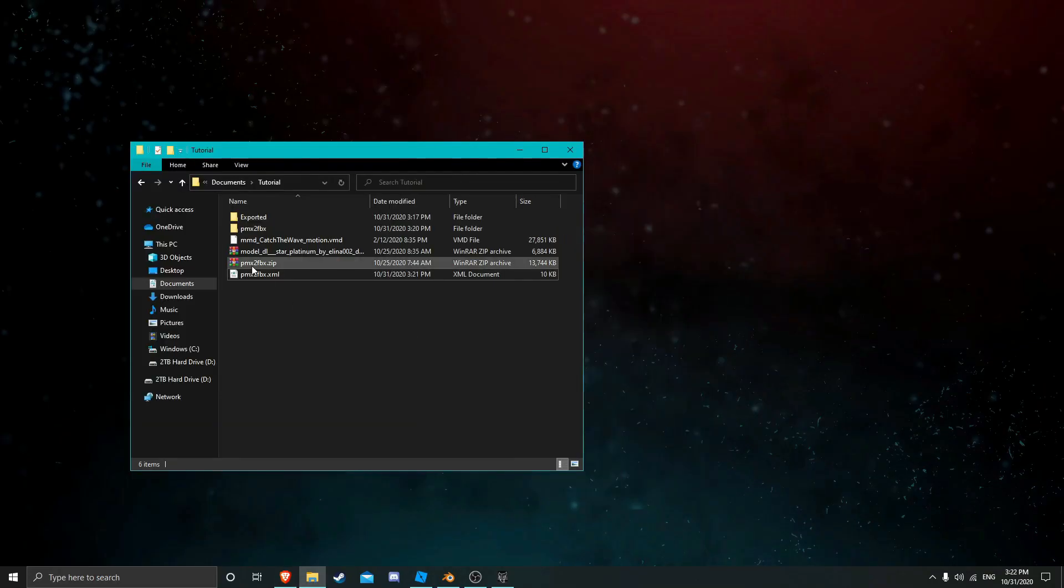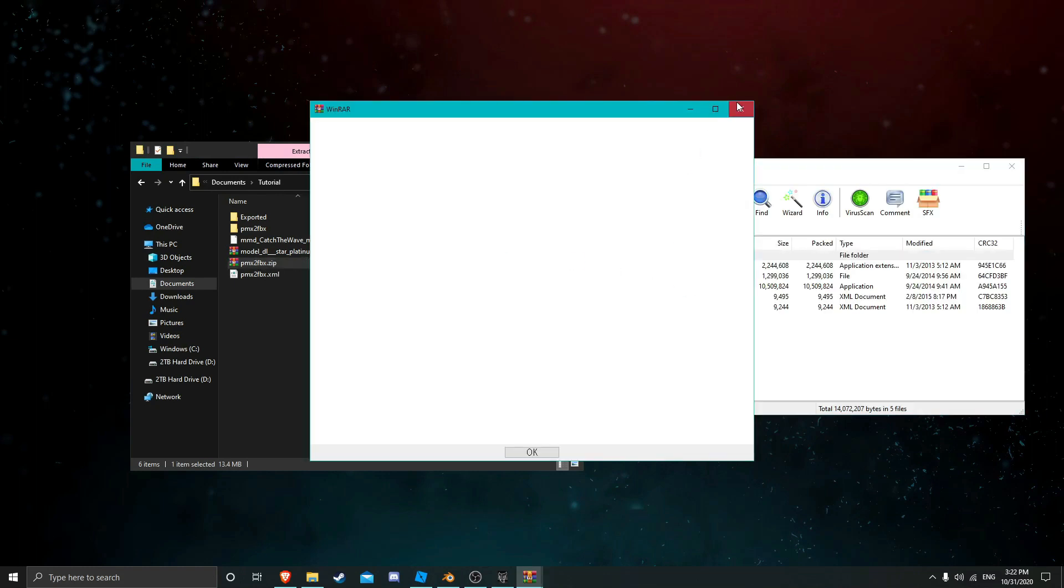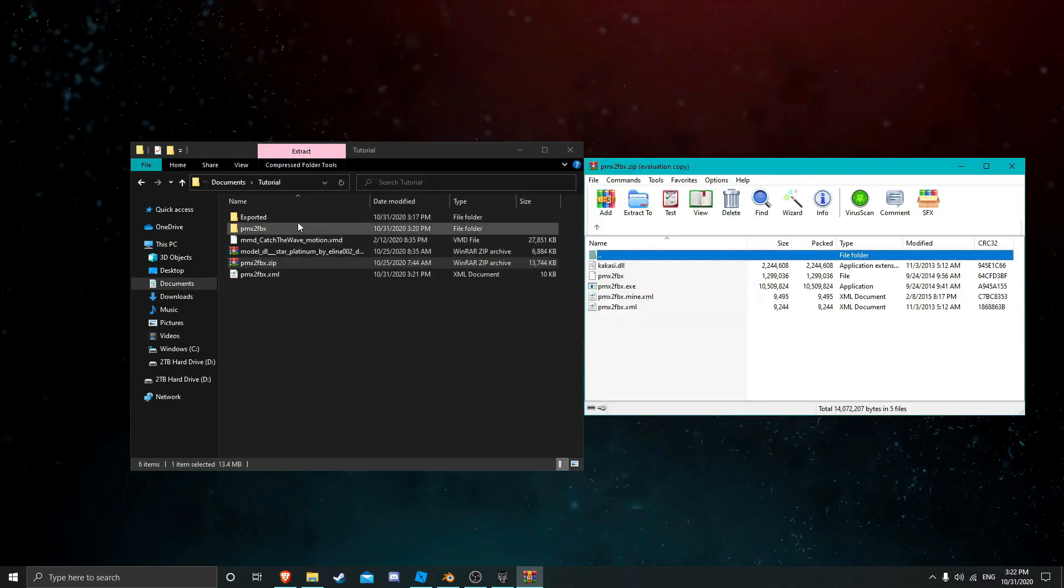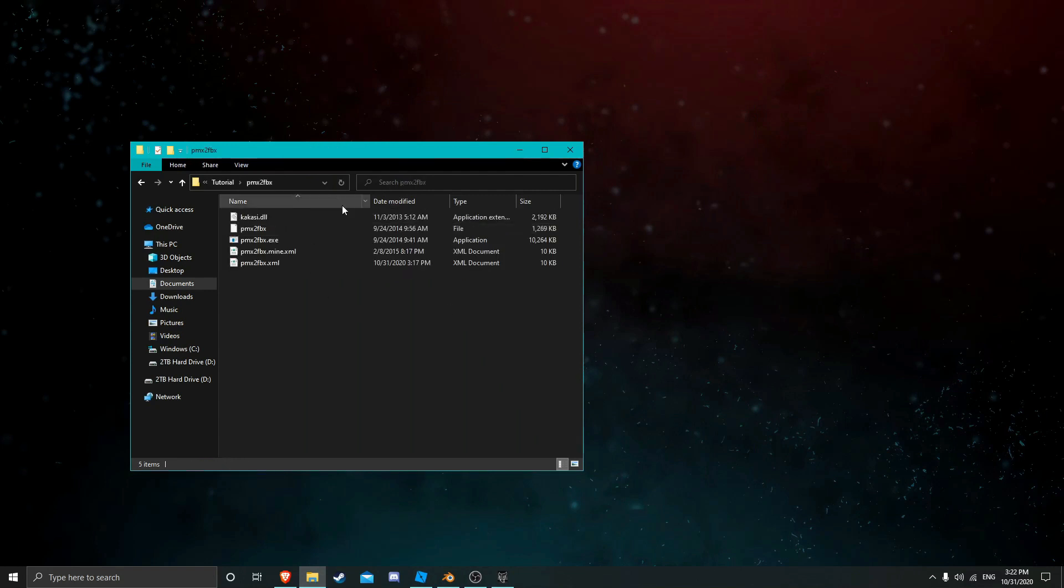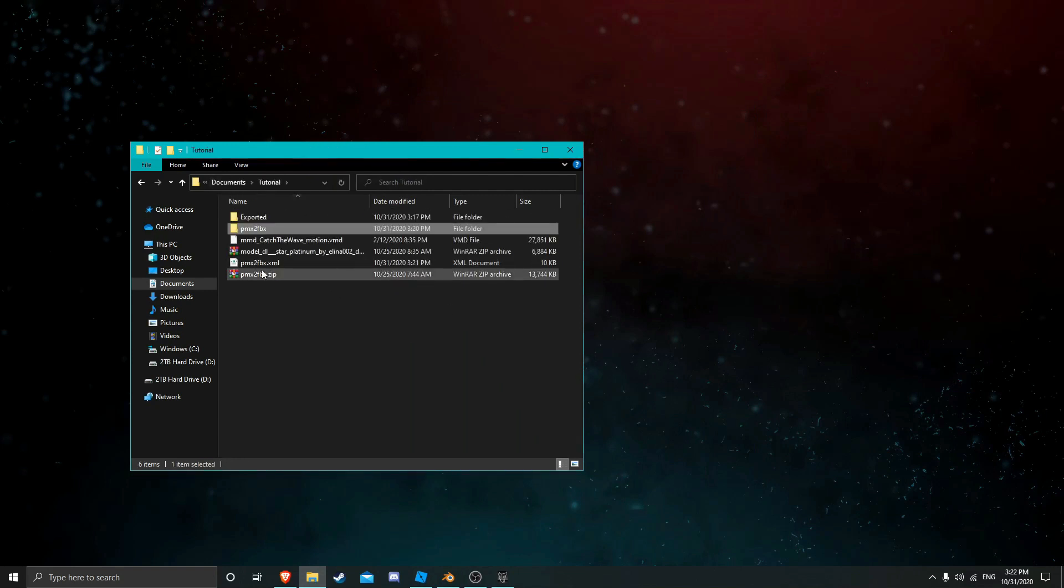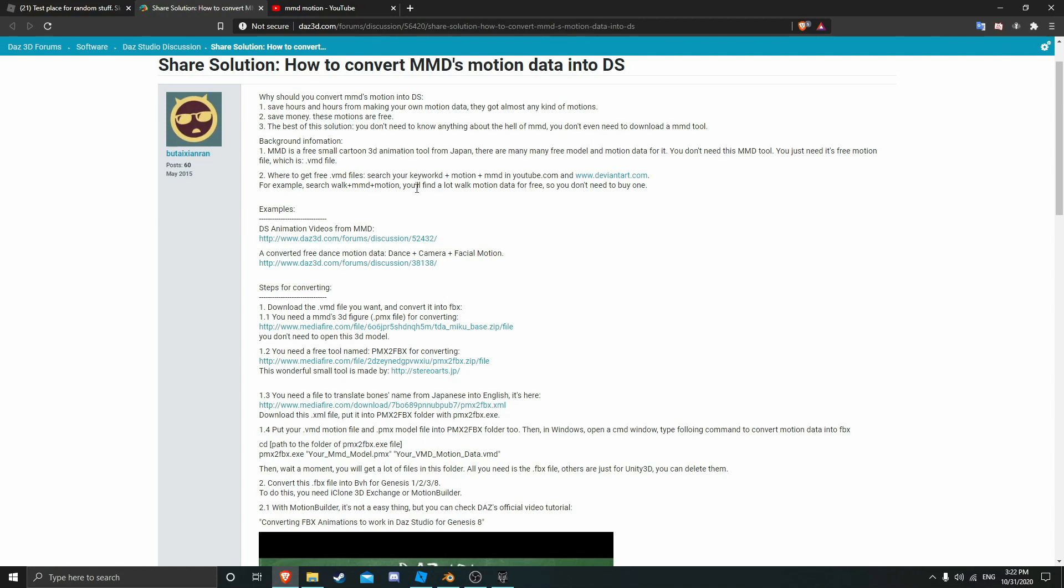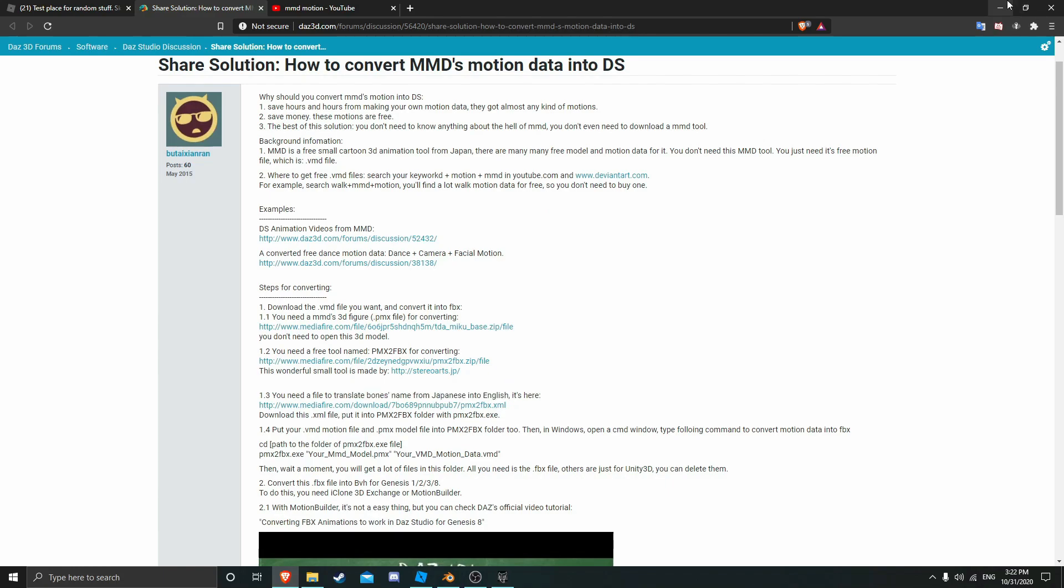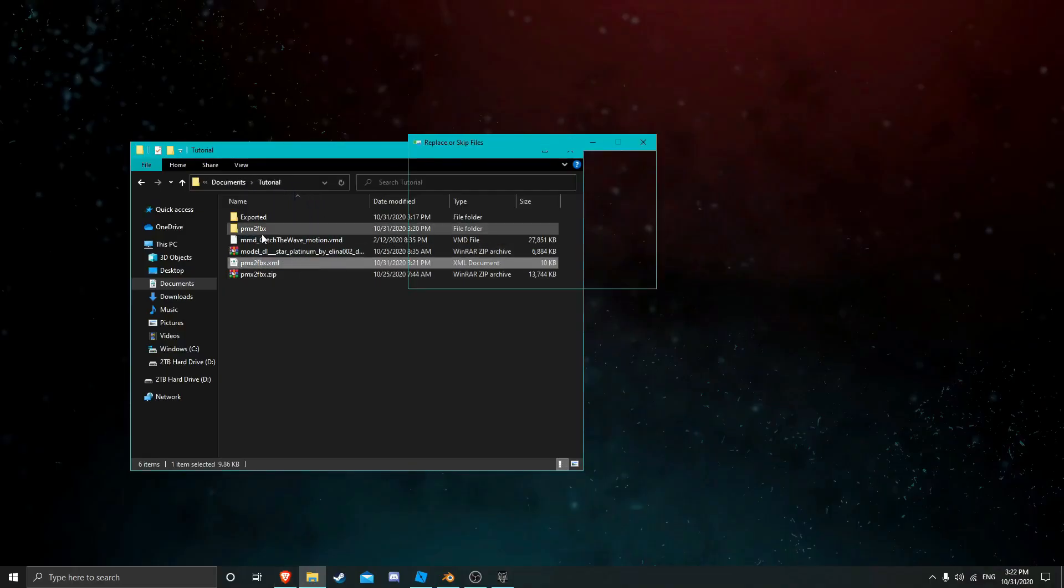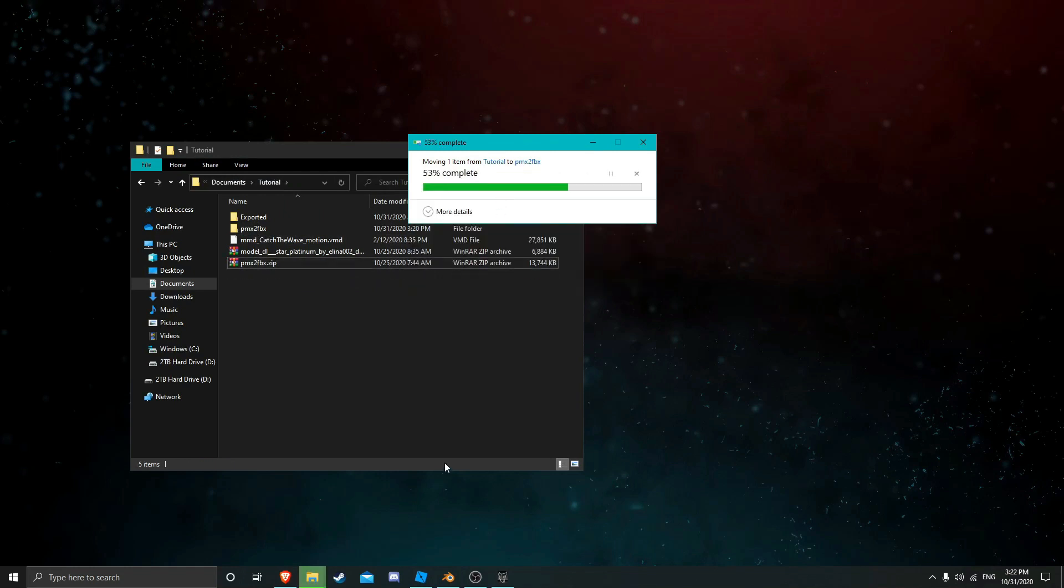So what you want to do is take everything out here and make it into its own folder. I've already done that, so it's all right here already. And then you want to get this XML file which you'll get from this link. I'll put it in the description. You want to drag and drop and put it in there and replace.